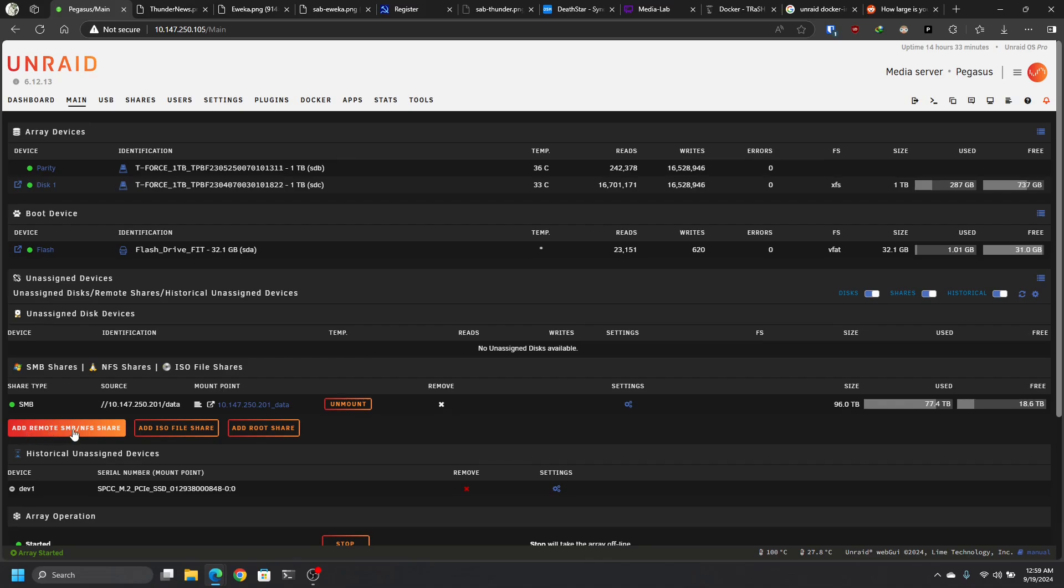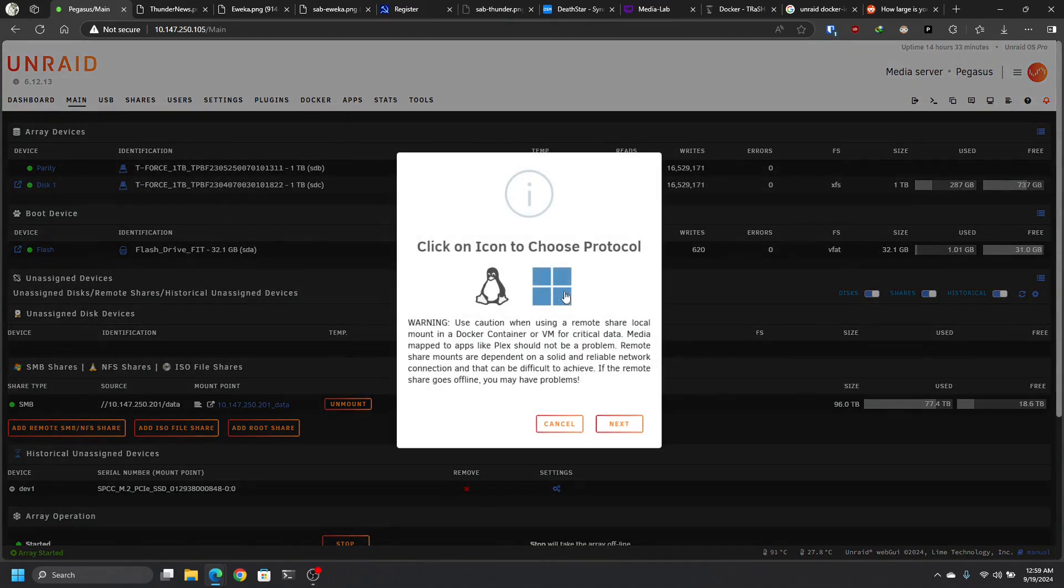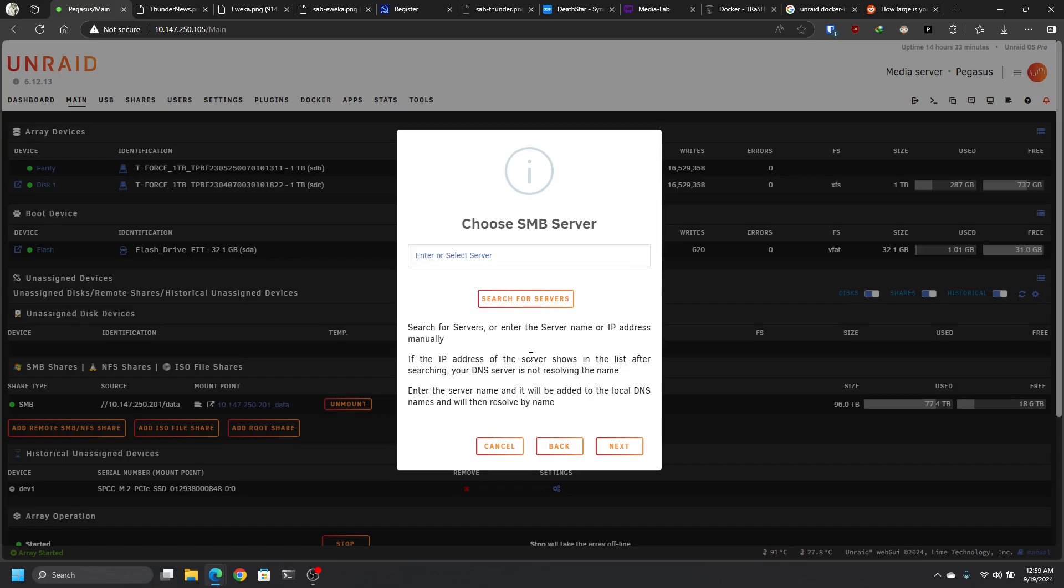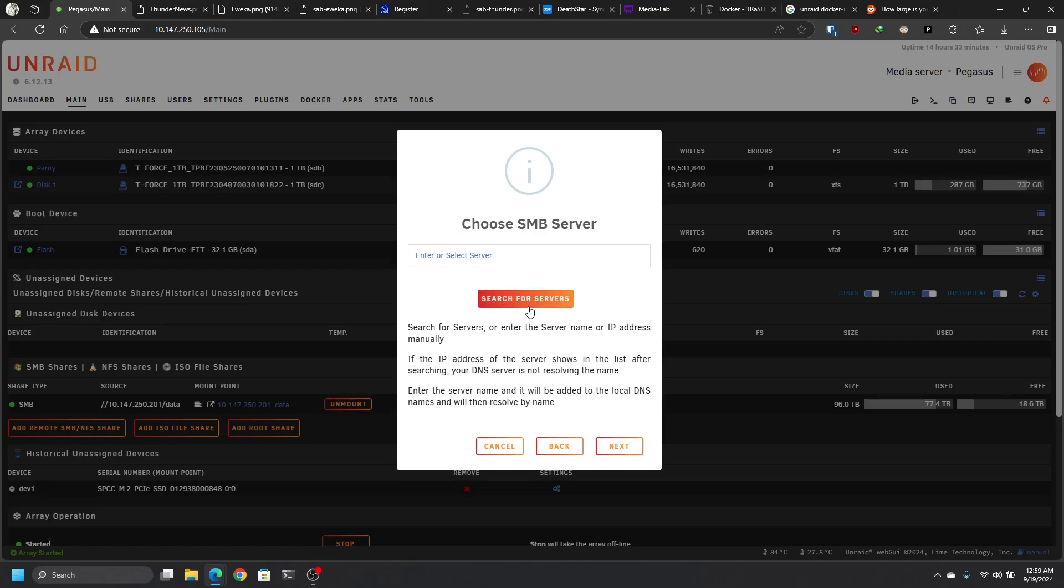In Unraid, we're going to connect to the main here and we're going to create a share, an SMB share to that Synology box. So to do that, we're going to add a remote share. I always use SMB as it's always worked. Hit next. You could search for the service for the server, or you could just type the IP address directly. I always like typing the IP instead of relying on host names. So you do what you want on this particular spot. Hit next.